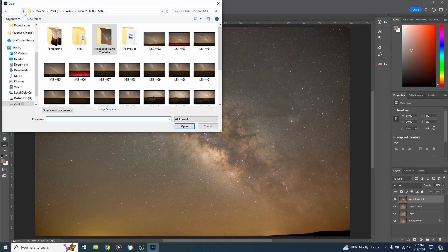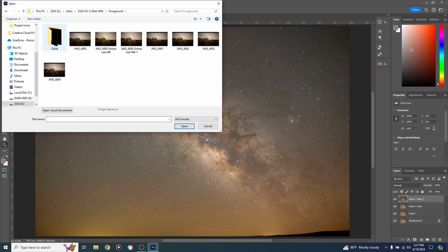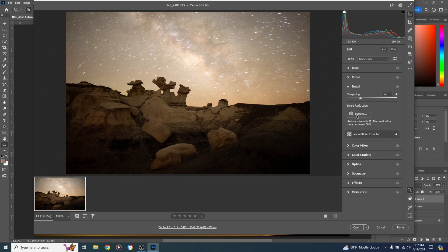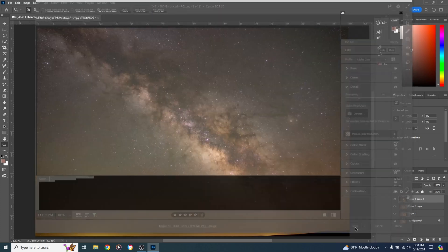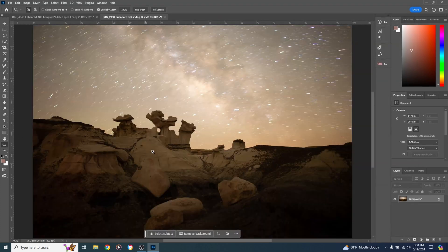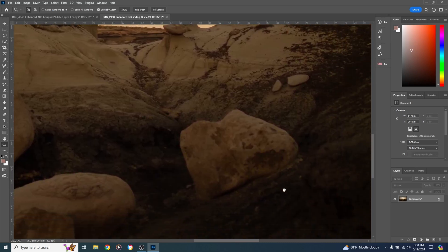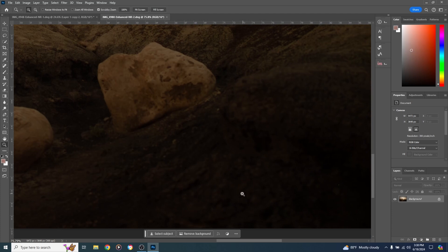Now let's open up the foreground file. Go to File > Open and find the foreground folder — I'll click the first one and hit Open. It opens in Camera Raw filter preview again. Go down to Detail and use AI Denoise — somewhere between 60 and 70 percent — and click Enhance. Once done, click Open. Zooming in: there is no noise in this image whatsoever, even in the bottom darker areas — very clean.